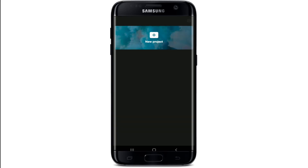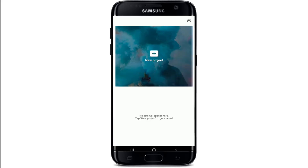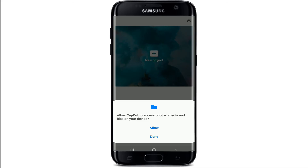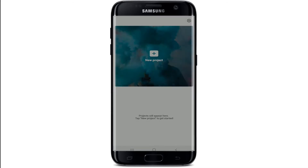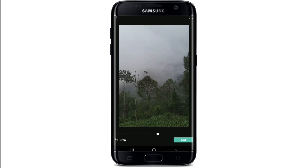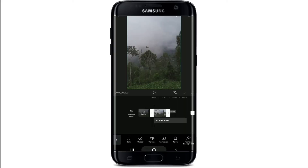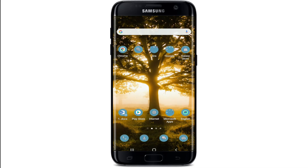And there you have downloaded the CapCut application on your Android device. To start off with a new project and start editing your video, tap on the New Project button and allow CapCut to get access to your photos, files, and media on your device. Tap on Allow from the pop-up, select any video that you'd like to make an edit on, and start editing. That is how you can easily download CapCut on your Android device.